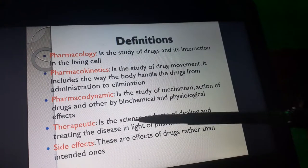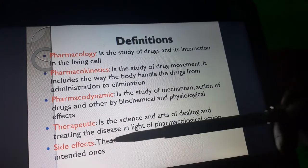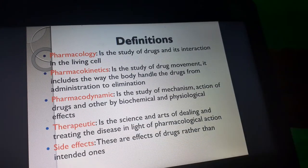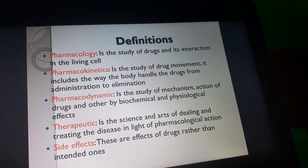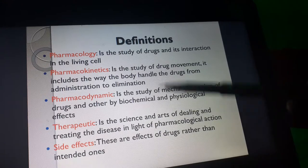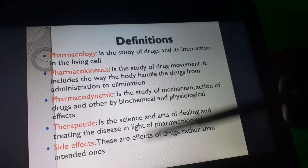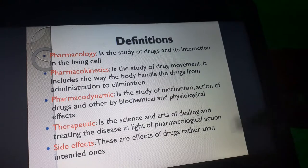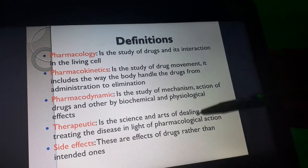Side effects are the effects of a drug other than the intended one. When you take a drug, you intend the desired effect — for example, to control pain. But sometimes that drug also causes other effects like body weakness or dizziness. These unintended effects are what we call side effects.